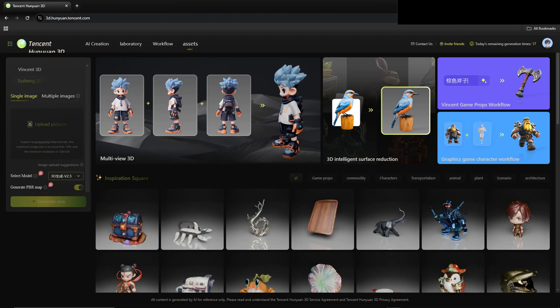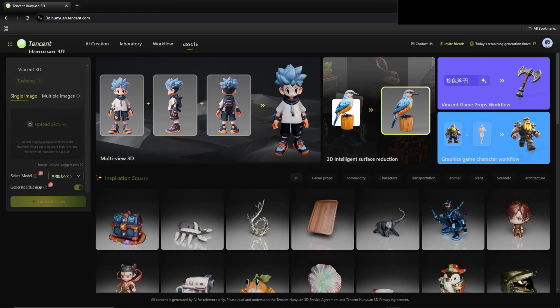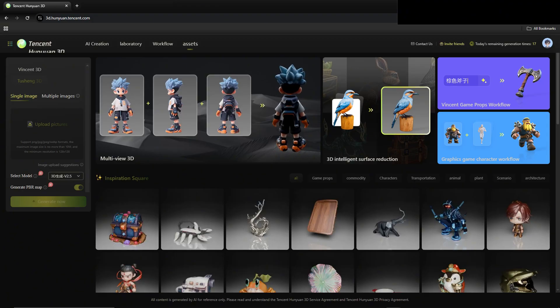Before we get going here, shout out to Tencent for reaching out to me, trying this product, and being able to showcase it to everyone.